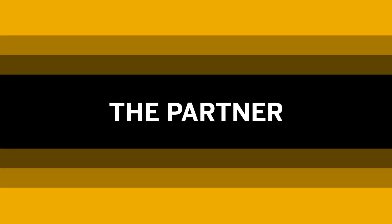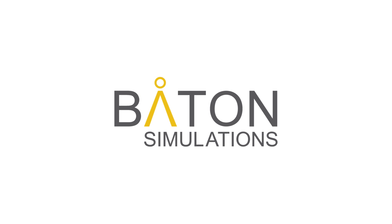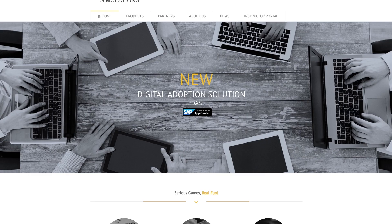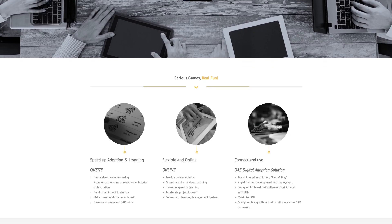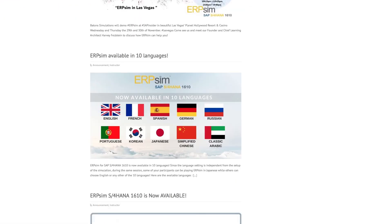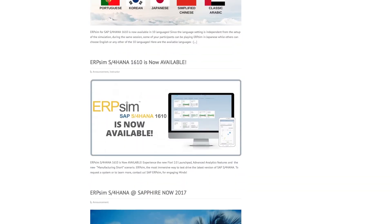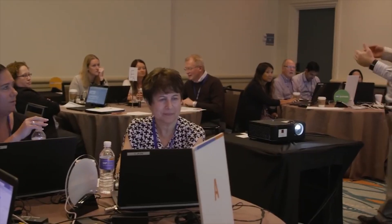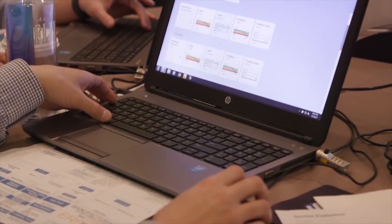I'm Guy Couillard, I'm the CEO of Baton Simulations. Baton Simulations is known for its simulations. We make business simulations that run on live SAP, and they're used around the world by SAP to introduce the concept of enterprise systems in real time.